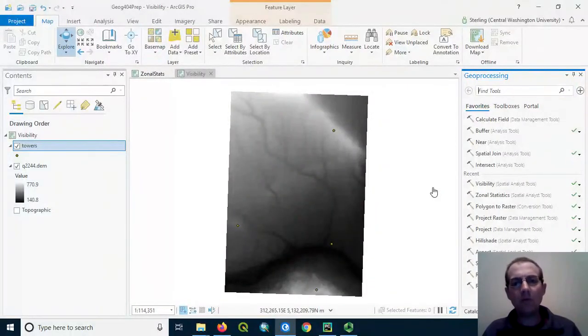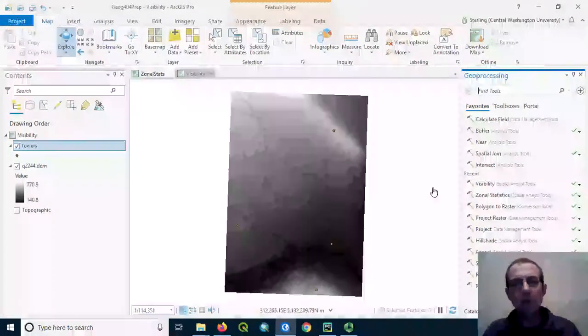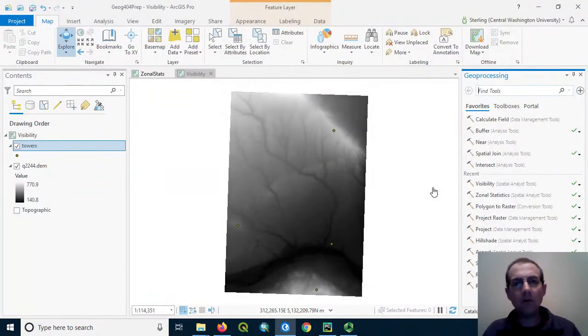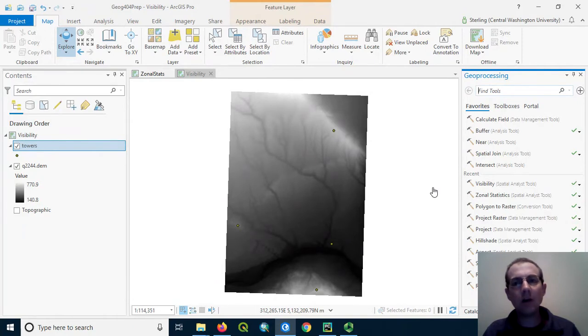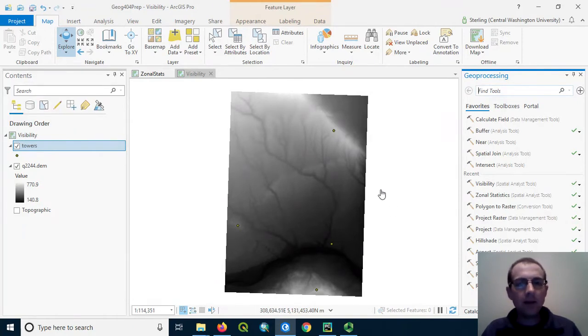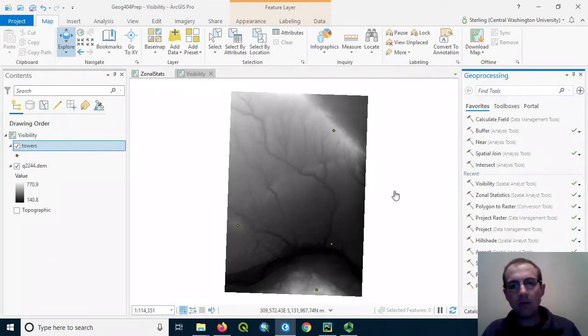This video demonstrates how to perform and interpret visibility analysis or viewshed operation in ArcGIS Pro. We've got a DEM here, this is some area in southern Benton County along the Yakima River.